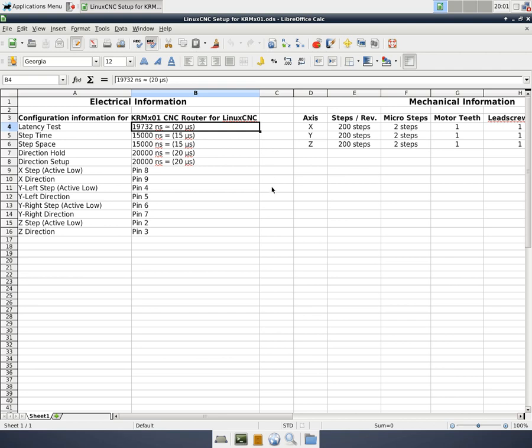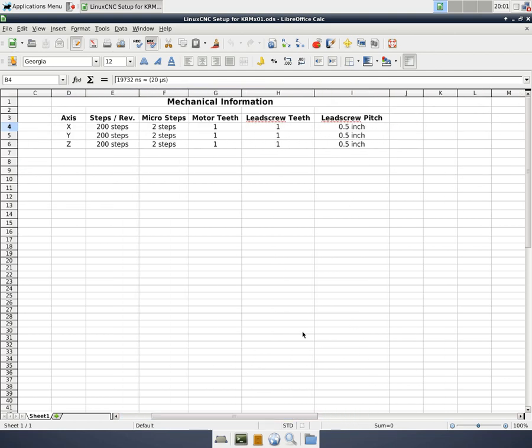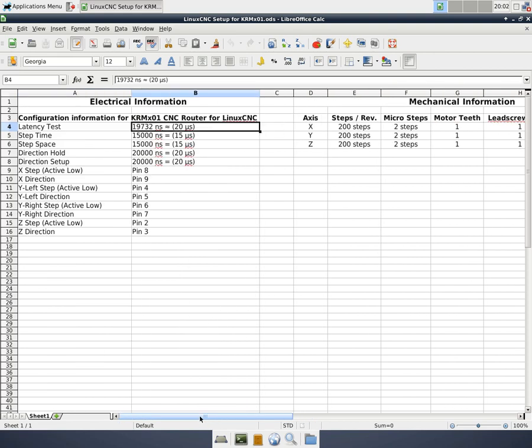We have to gather some preliminary information before we can set up LinuxCNC. In this spreadsheet that I've encouraged people to put together when they set up their machine, I've recorded the latency test, driver specifications, step and direction pins for the three axes. Over here on this side, we have the mechanical information: how many steps the motor takes, are we using micro-stepping, is there any ratio between the motor and the lead screw, and what is the pitch of the lead screw. This is the information we'll have to have in order to configure LinuxCNC.